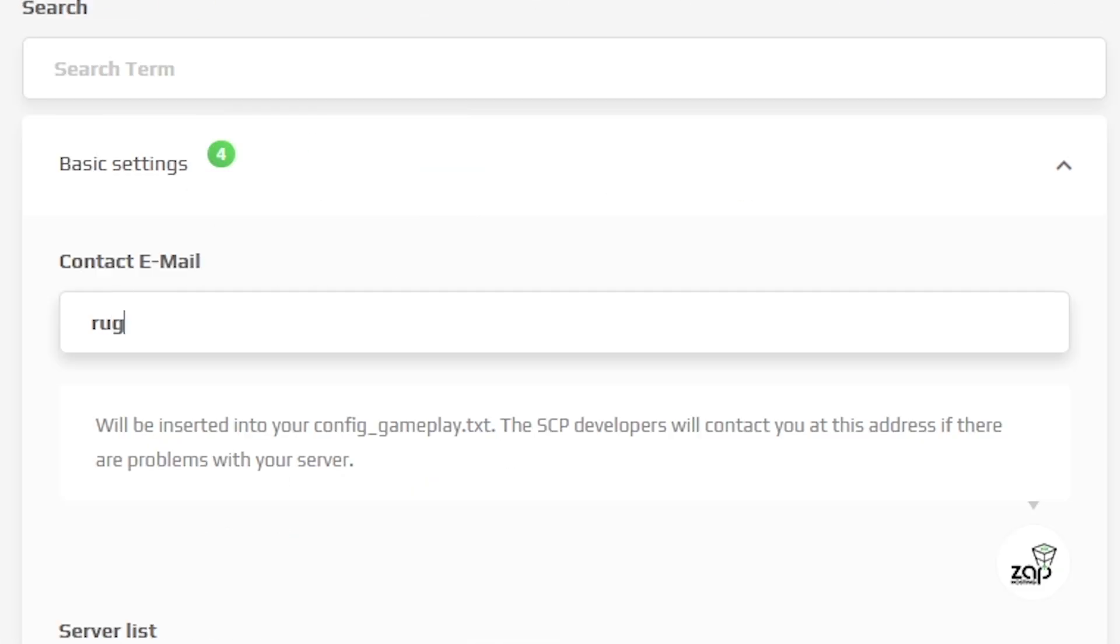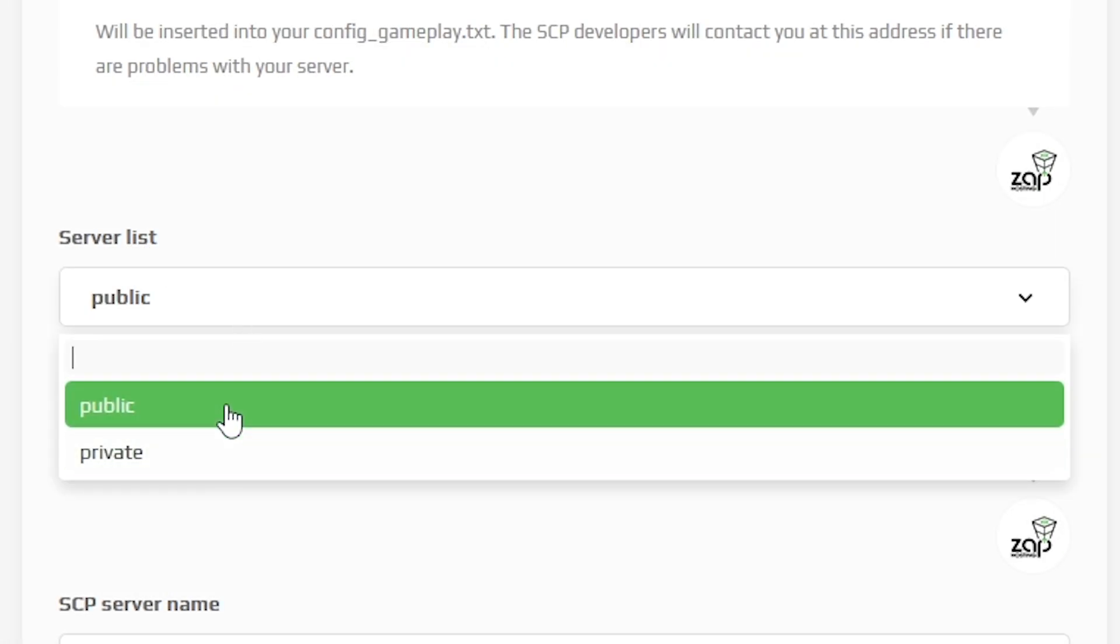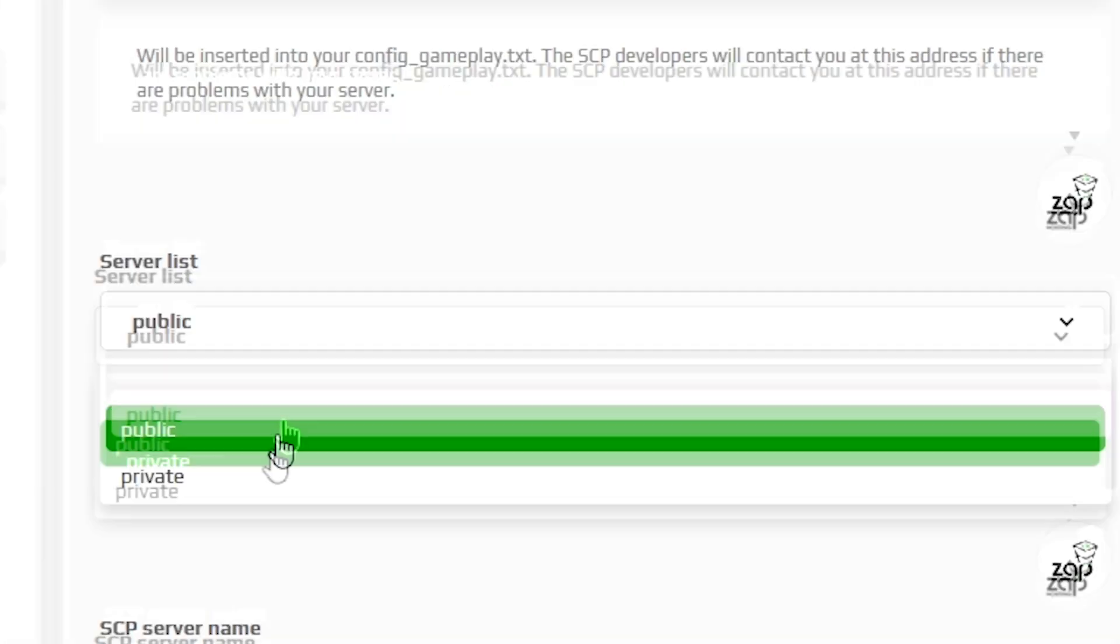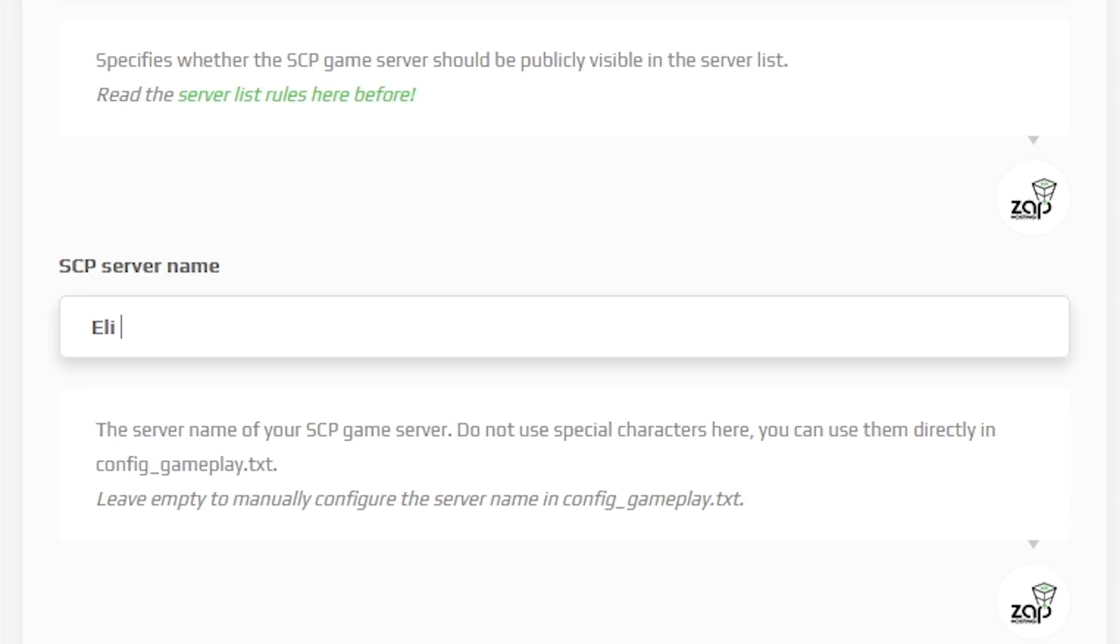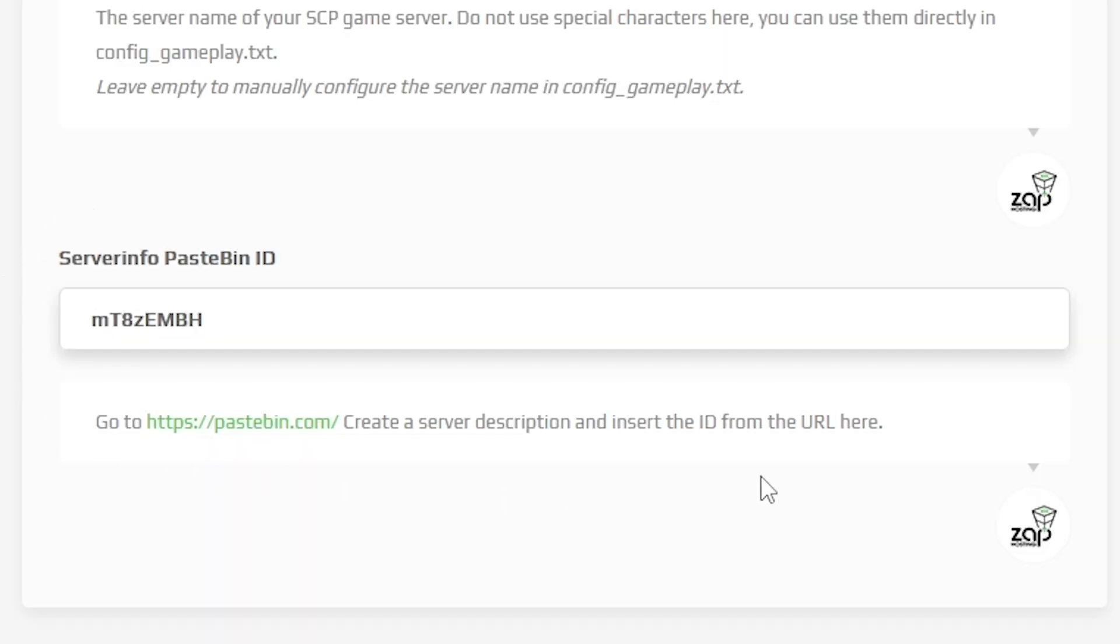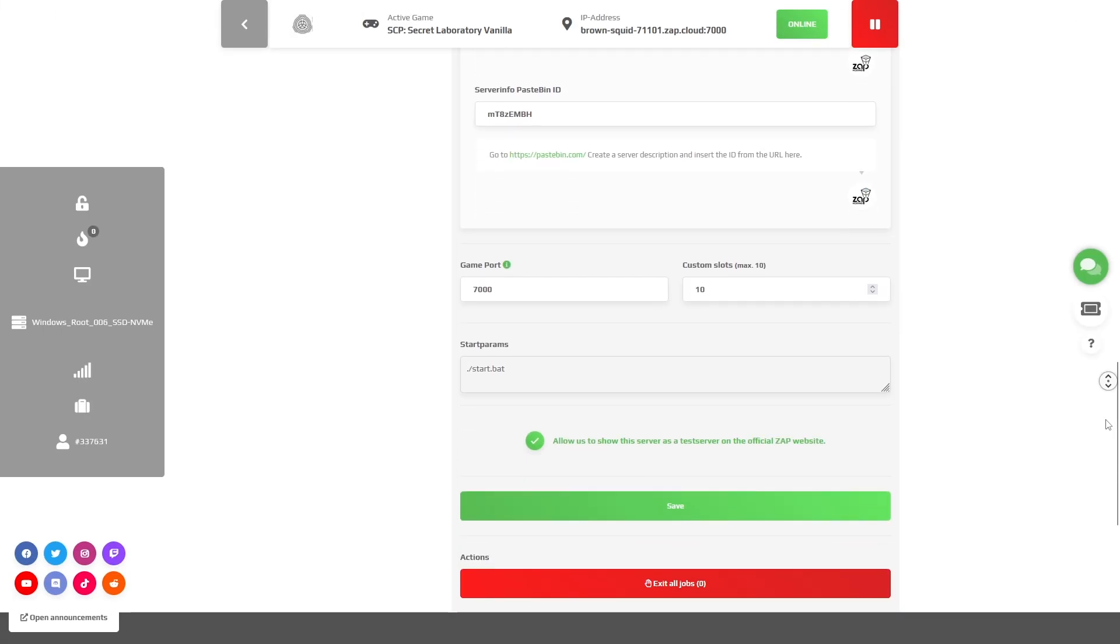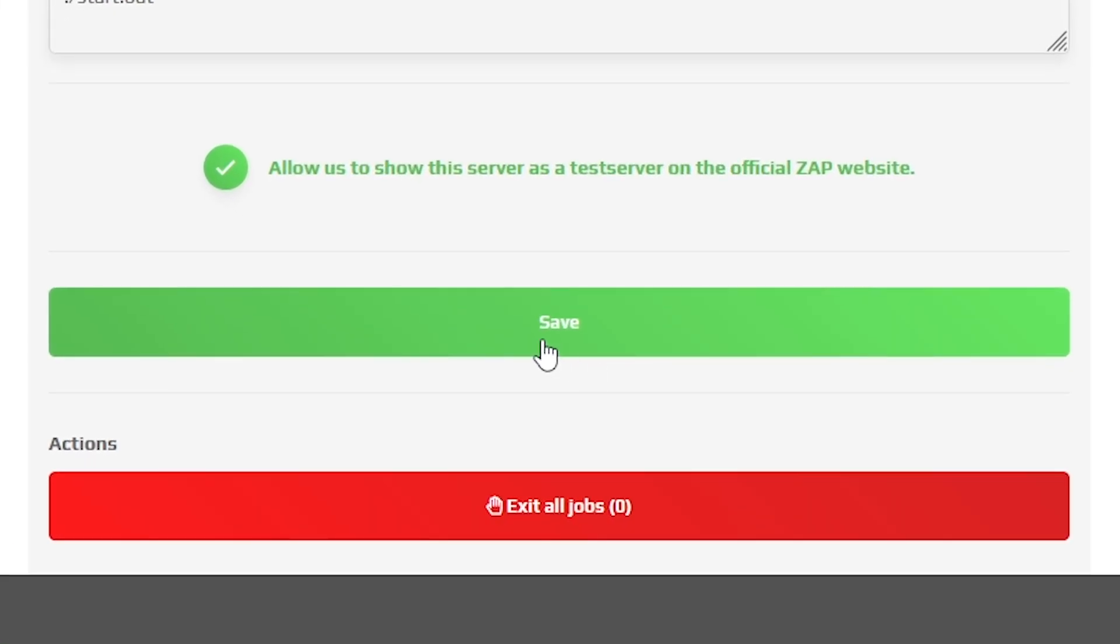Here, make sure to put in your email address, set the server to private or public on the server list, change your server name or change the server description. But once you configure those settings, scroll down and make sure to click on the green save button.